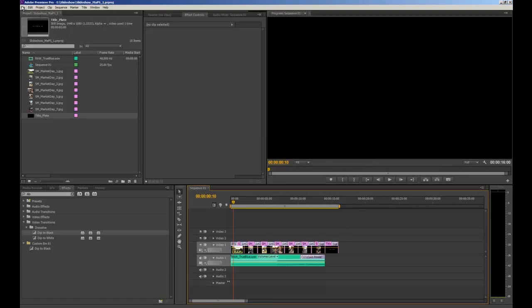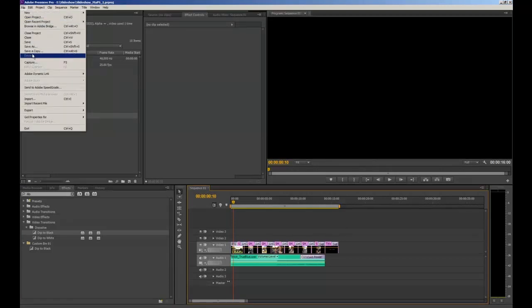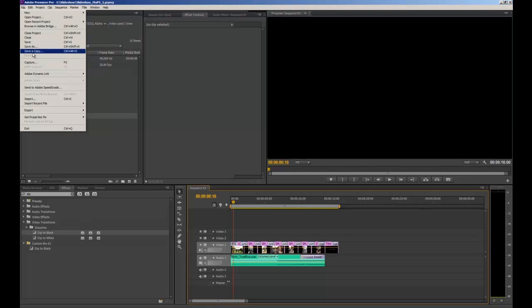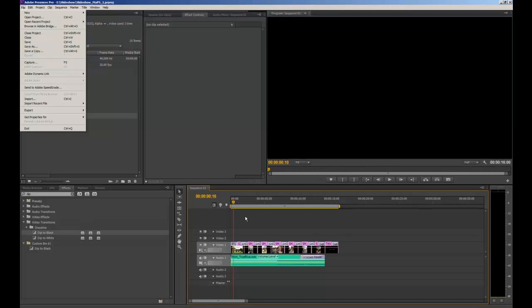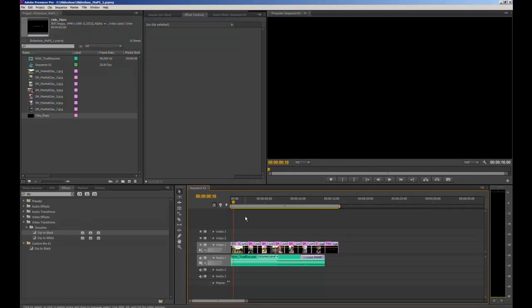Now we're ready to export. First hit Ctrl+S to save your project. You also have the option to go to File > Save, or File > Save a Copy — useful in case your original project becomes corrupt at any point.